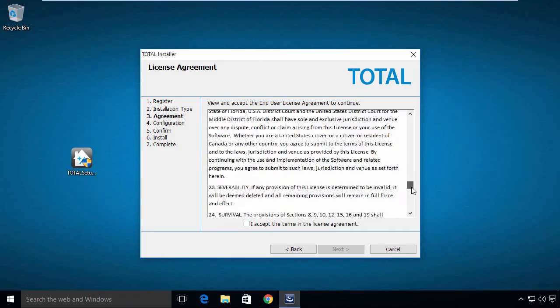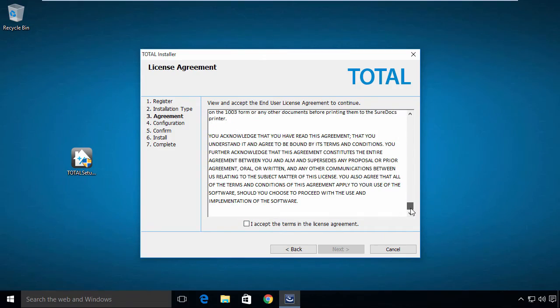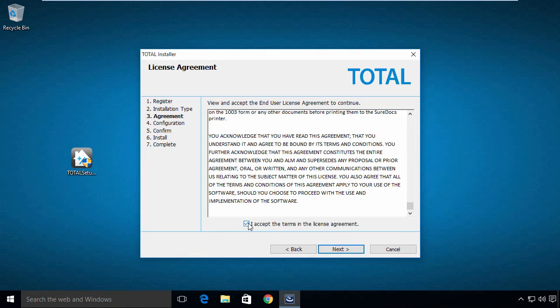To continue the installation of Total, you must read and accept the terms of the End User License Agreement, or EULA. Click Next.